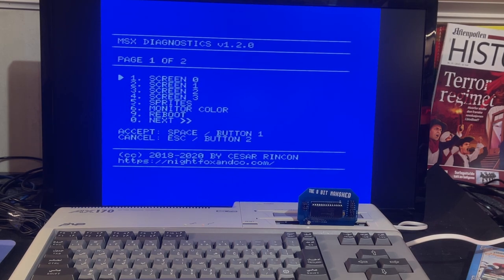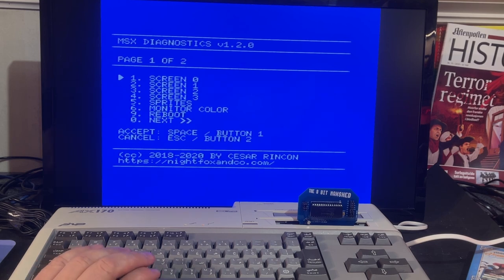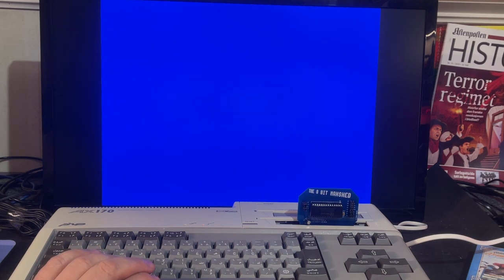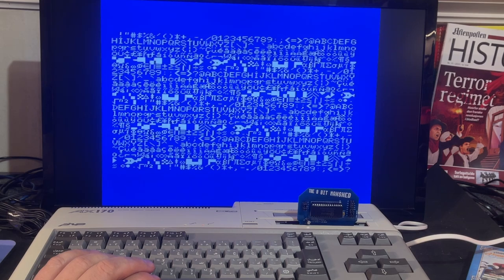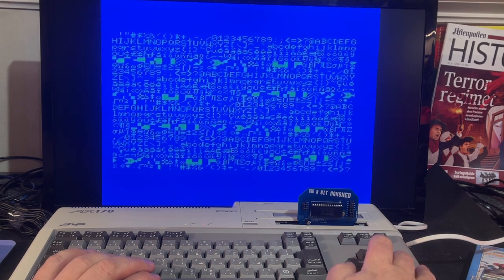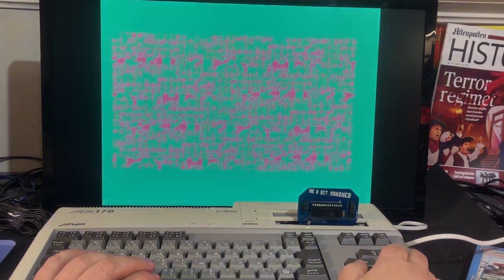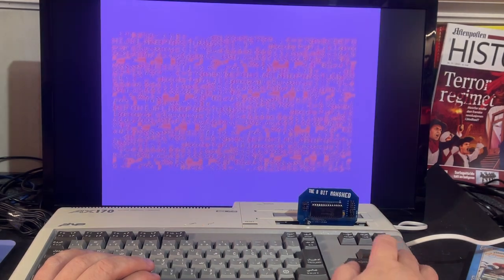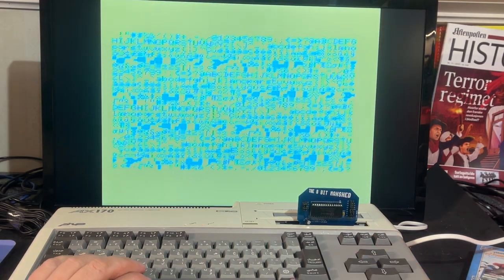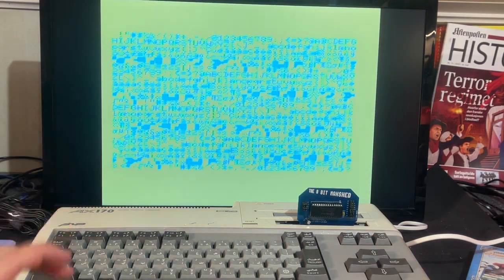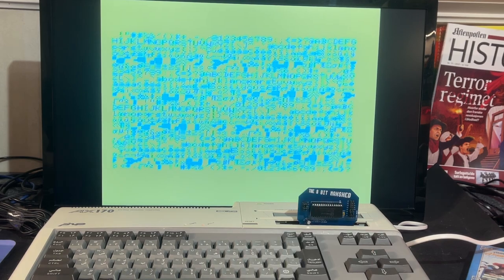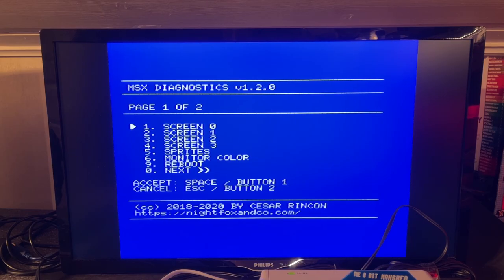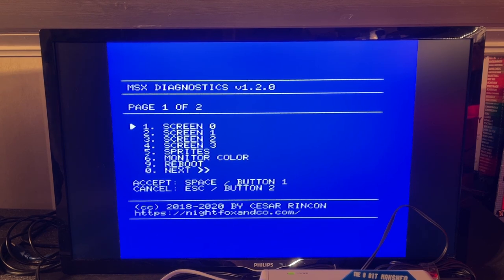And we're in the diagnostics menu. Nice. Space, button 1. So testing the screen, different colors, background, etc. Yeah, that seems to work. Nice. So I'm going to run a few of the diagnostics tests.